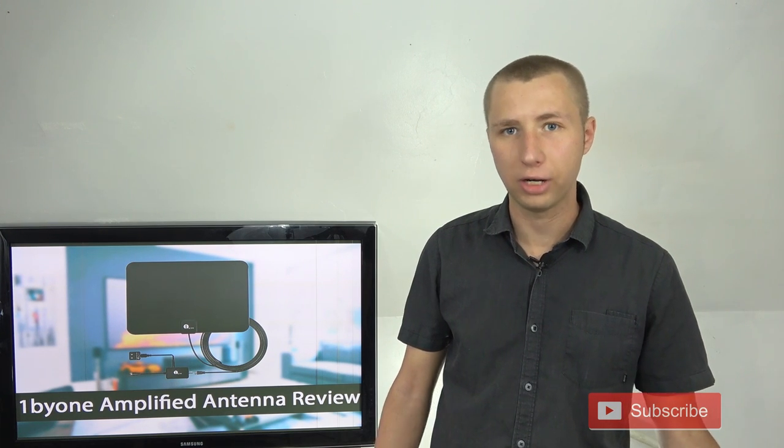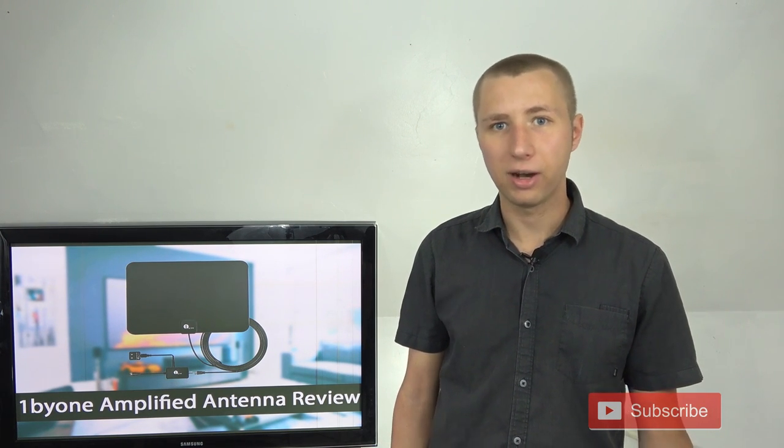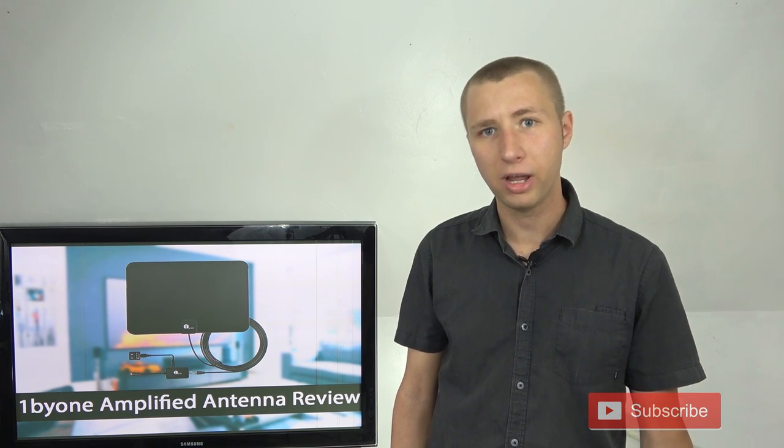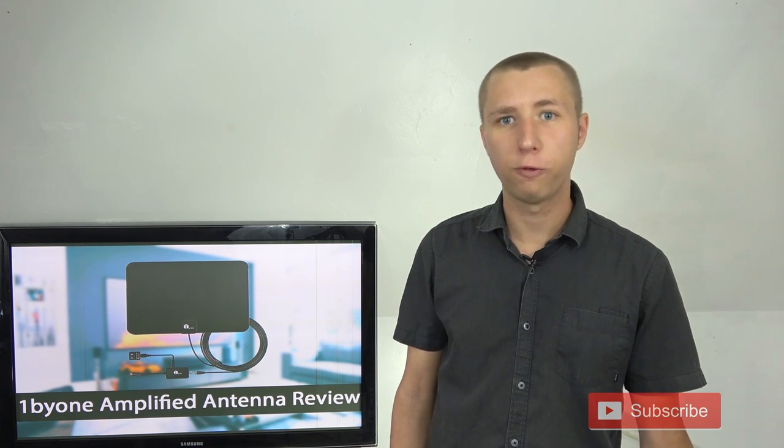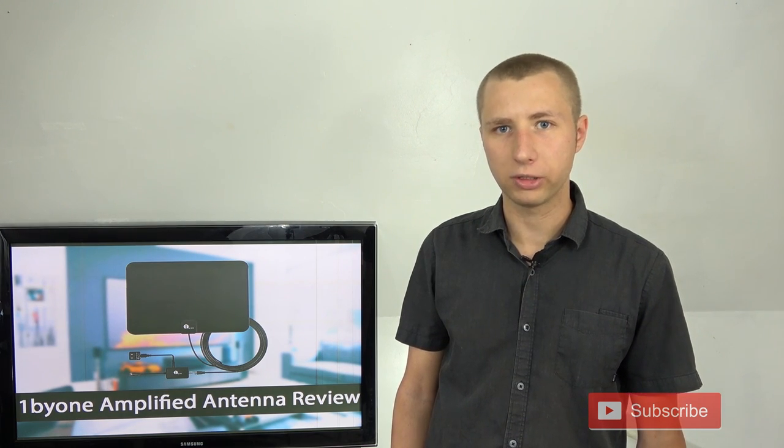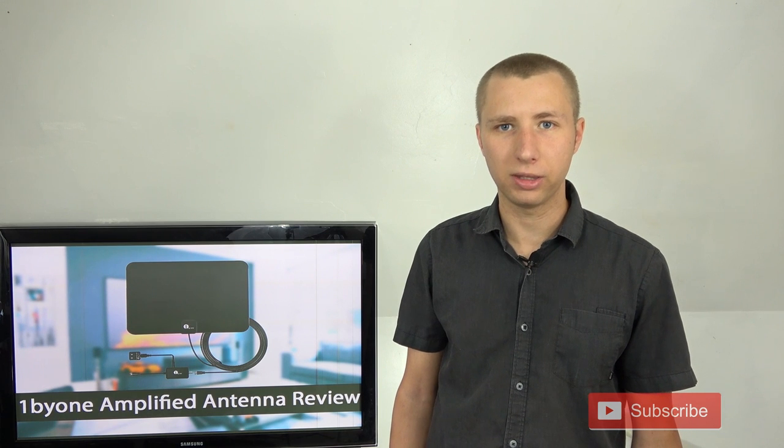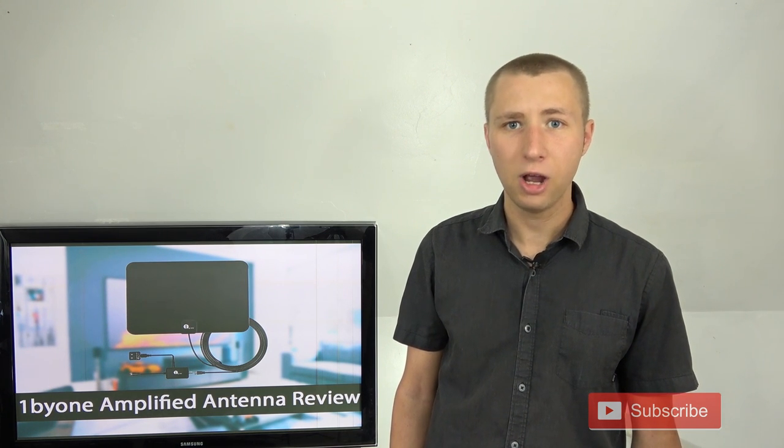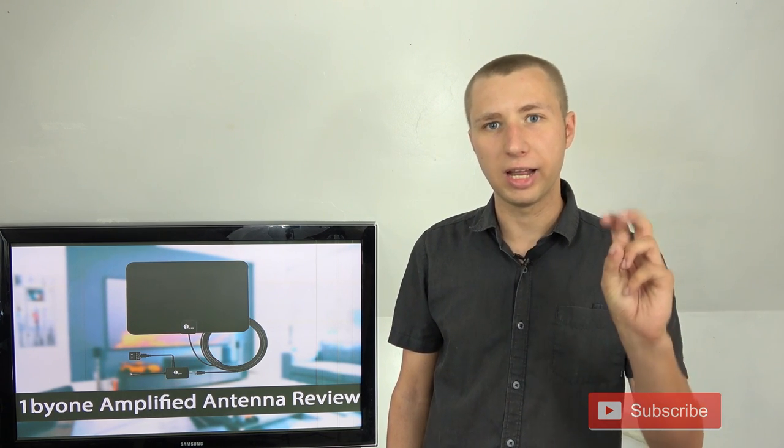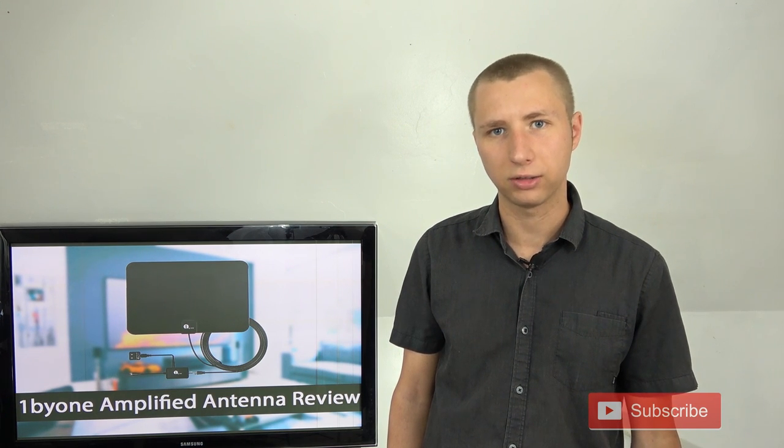Antennas are essentially electromagnets, pieces of metal that are designed to pick up certain frequencies and it does not matter if the frequency is analog, digital, 4K, or HD. Those are just keywords that many antenna manufacturers throw into their title to confuse people into thinking that they either need a new antenna or need a specific HD antenna in order to pick up over the air TV broadcasts.